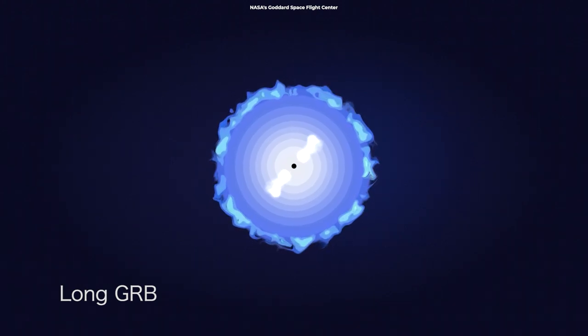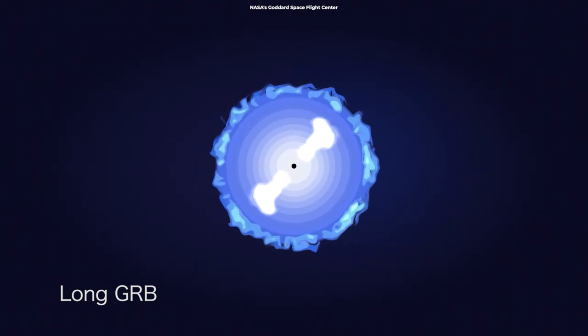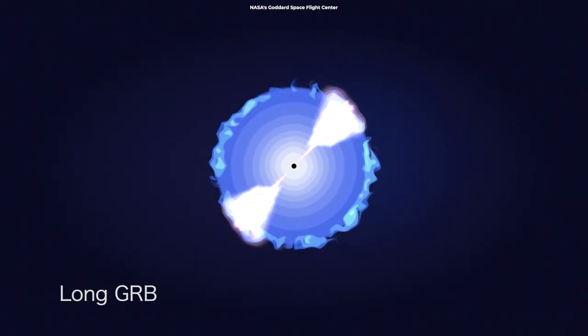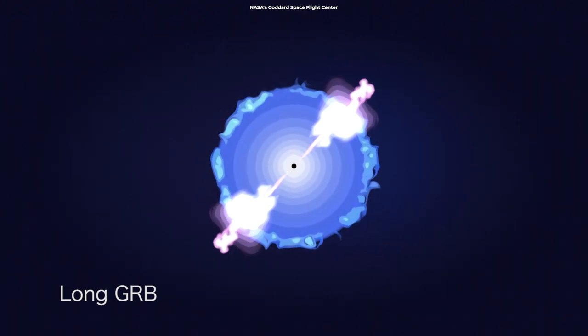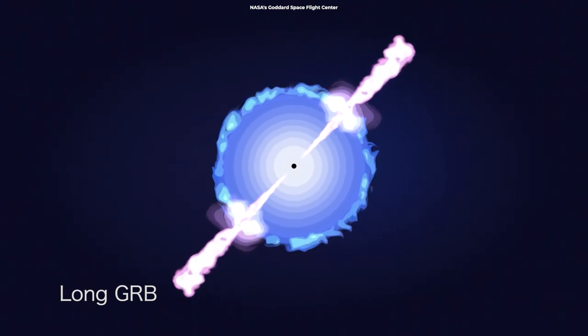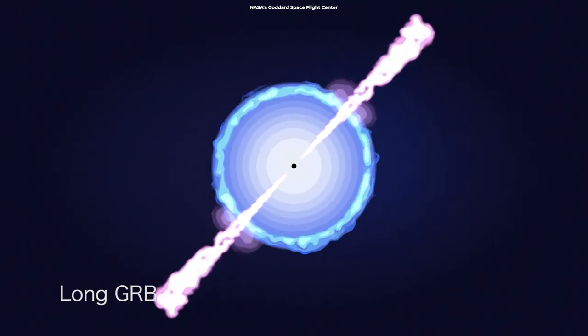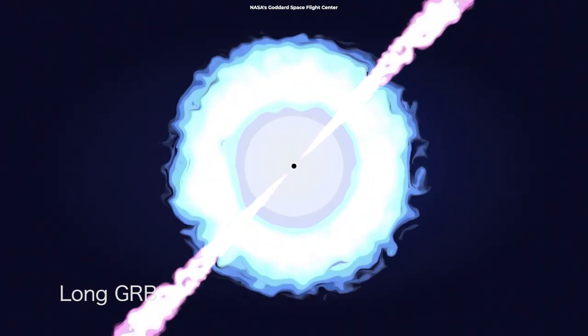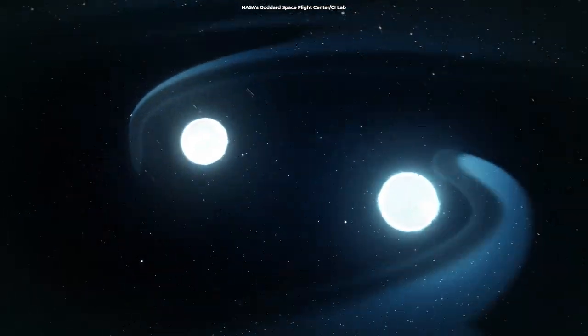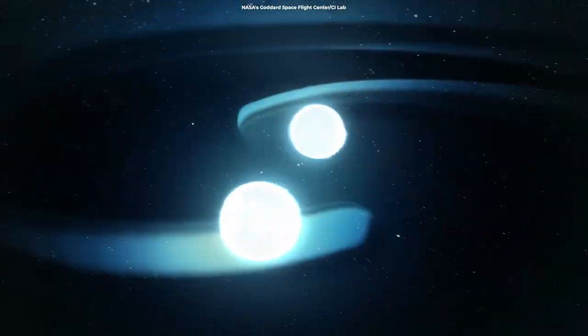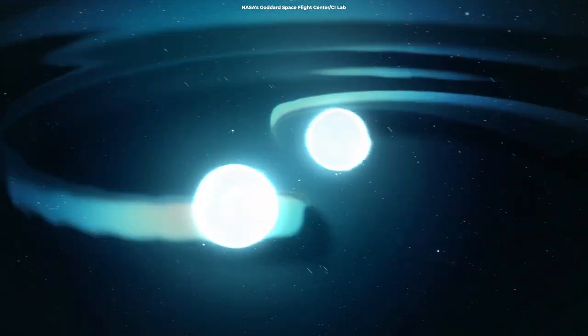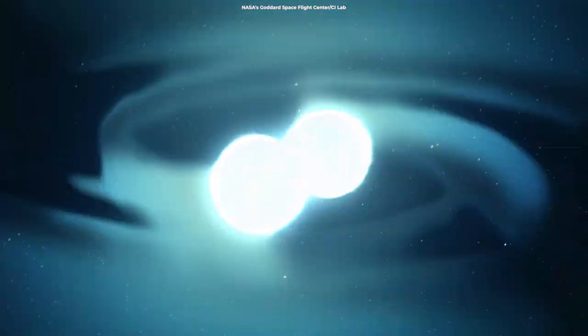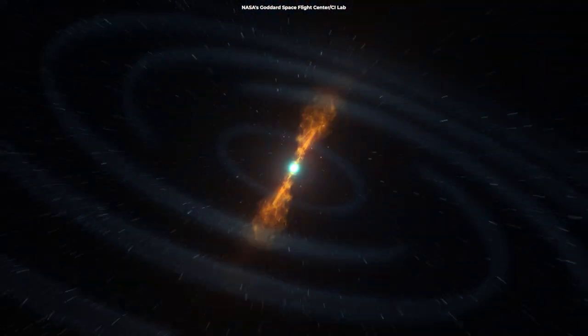More surprising was the length of the afterglow. After a short GRB, an optical light afterglow follows. Such afterglows usually take days or weeks to fade away. But in the latest observation, scientists witnessed an afterglow that lasted only 35 minutes before disappearing.